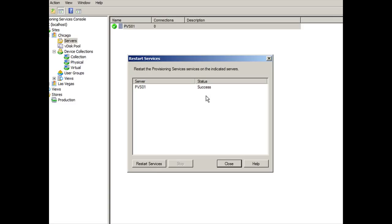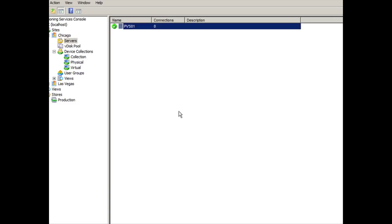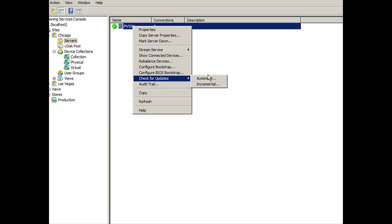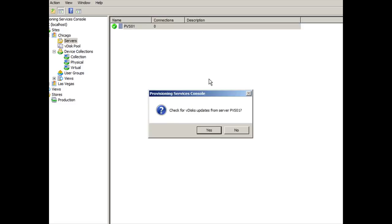Okay. Success. I'm going to click on close. Now what we need to do if we want to immediately have PVS check for the updates, right click on PVS again, drag down to where it says check for updates and we're checking for automatic updates. We're not talking about incremental just yet. We're going to click on check automatic update. Yes.